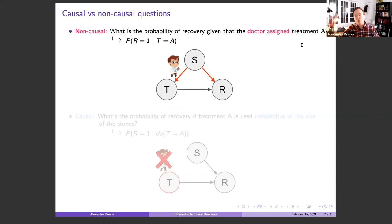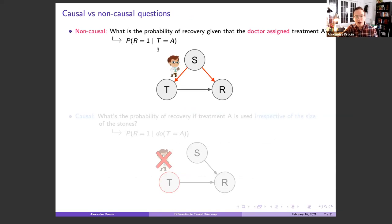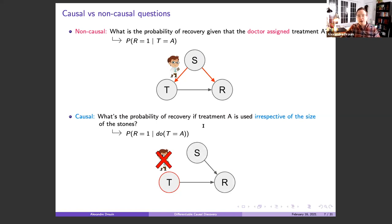There are really two different types of questions: non-causal and causal. A non-causal question would be: what is the probability of recovery given that the doctor assigned treatment A? You can answer that with a conditional probability, but it has confounding bias due to S. The causal formulation is: what's the probability of recovery if treatment A is used, irrespective of the size of the stones? Written as P(R=1 | do(T=A)) — this notation means we remove edges from S into T and force T to take on some value, essentially kicking out the doctor and taking treatment A.